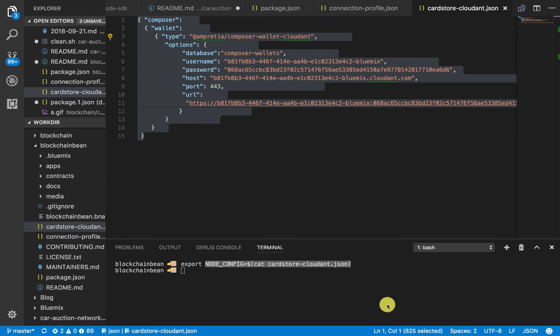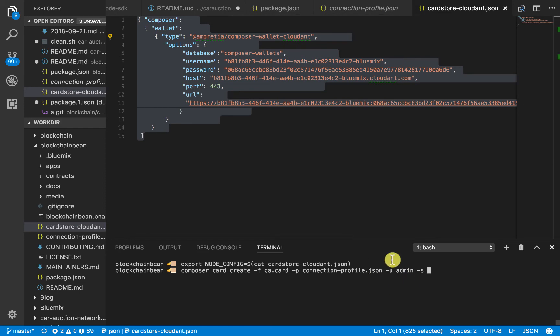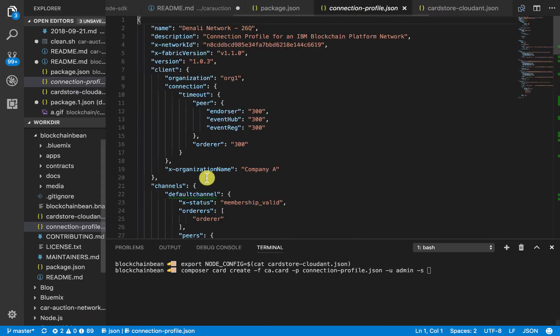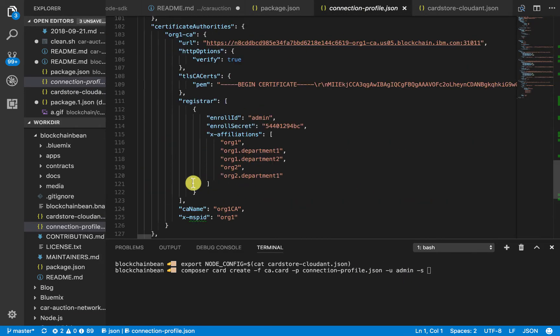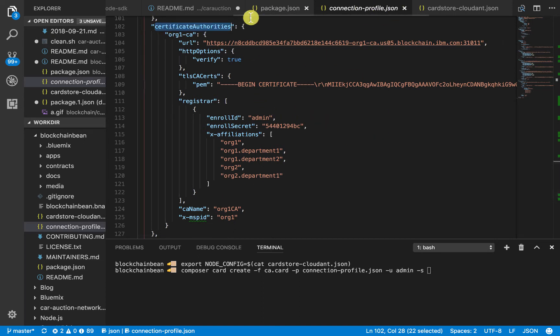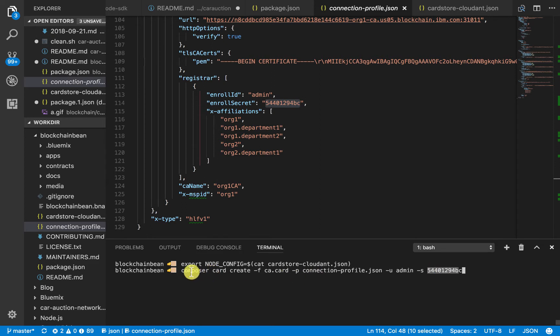Now that we've finished taking the credentials, we're going to talk to Composer. This is the fun part. We're going to use the command Composer Card create, and we'll need to pass in our enroll secret. If you scroll all the way down, you should get to Certificate Authorities in your connection profile, and you should see enroll secret. That's what we're going to pass in when we're creating our Composer Card.